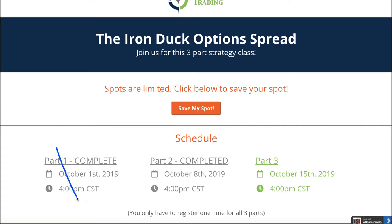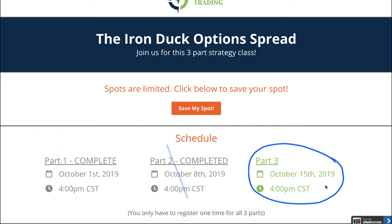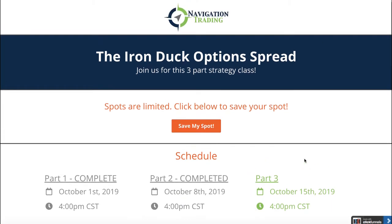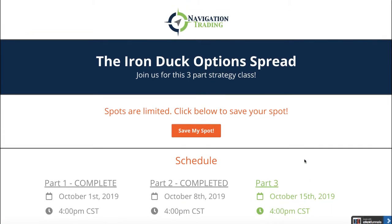Part one is in the books, part two is in the books. Now all we have left is part three, which is going to be all about futures, including the reverse Iron Duck. I'm already hearing some really good success stories with the Iron Duck strategy, some bigger traders just pulling in some massive profits.